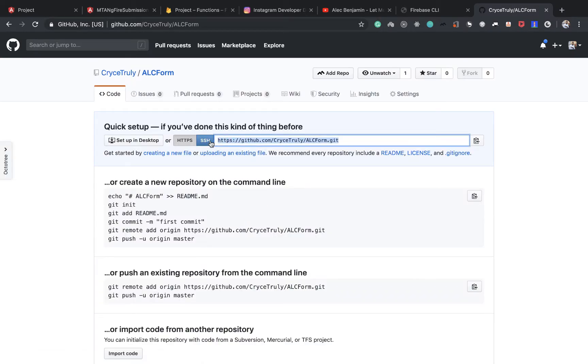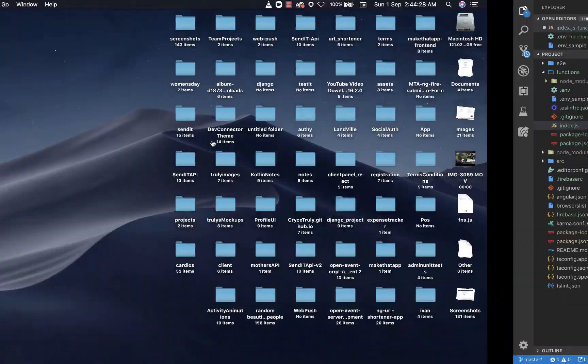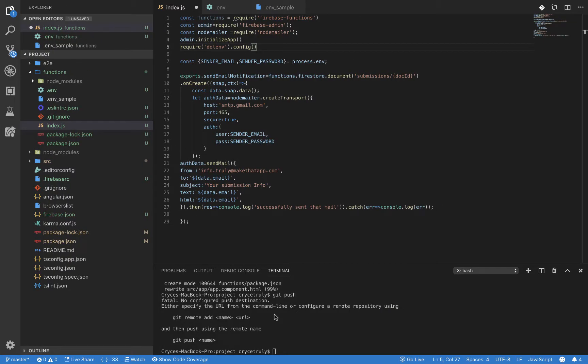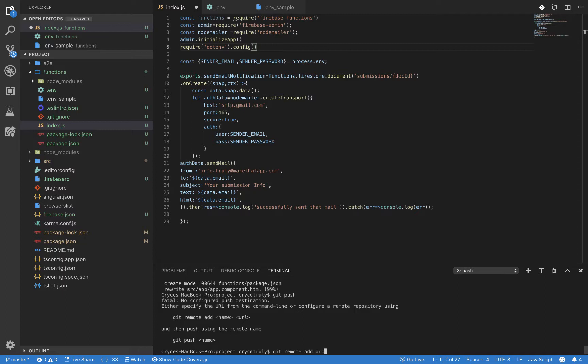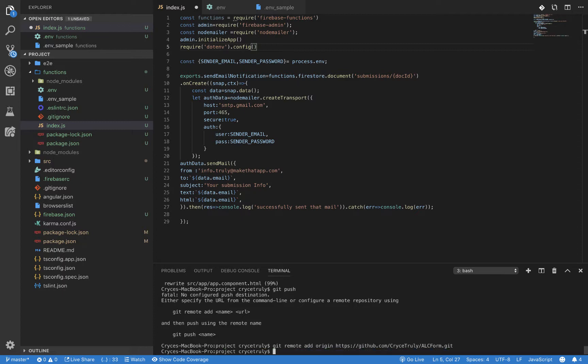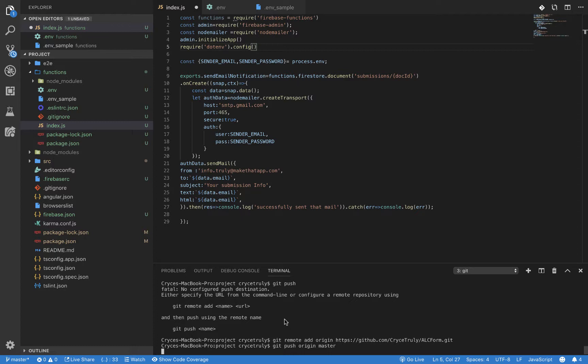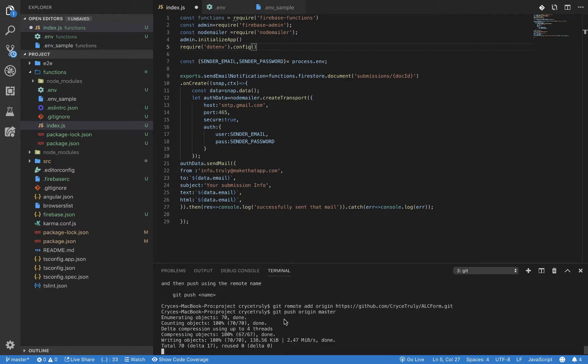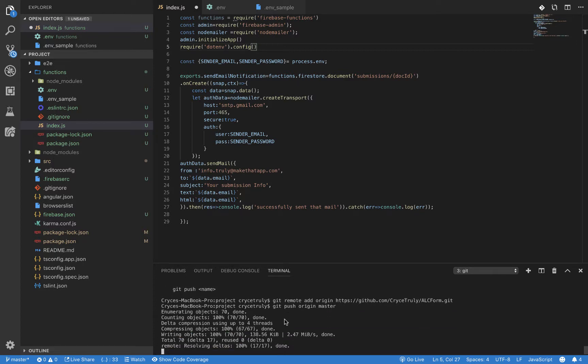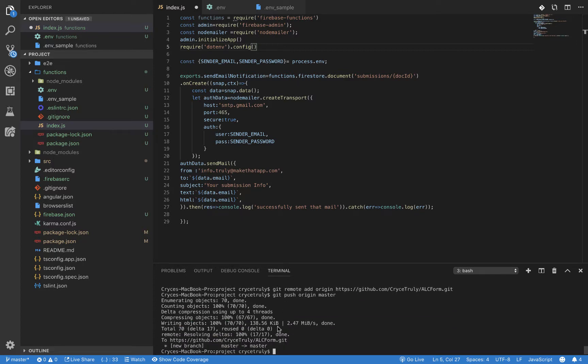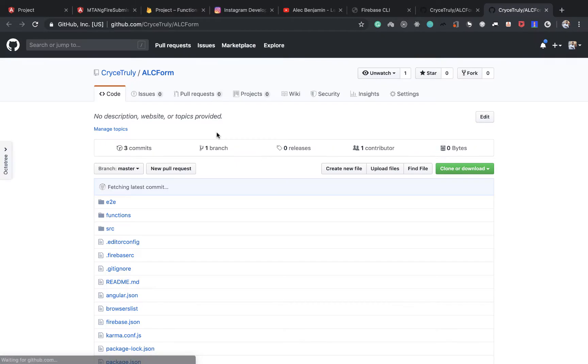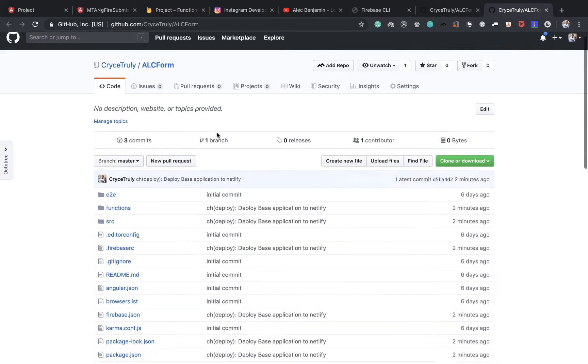Then we need to get this link there. Then we can do git remote, add origin. It's going to add. So now we can do git push origin master. Very quick and easy. So it should have pushed our files, which is done here.